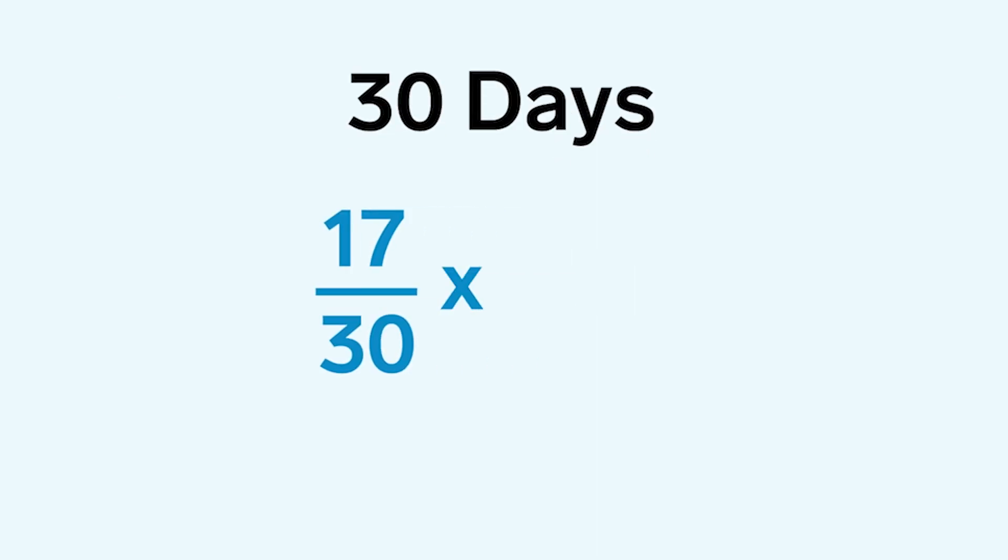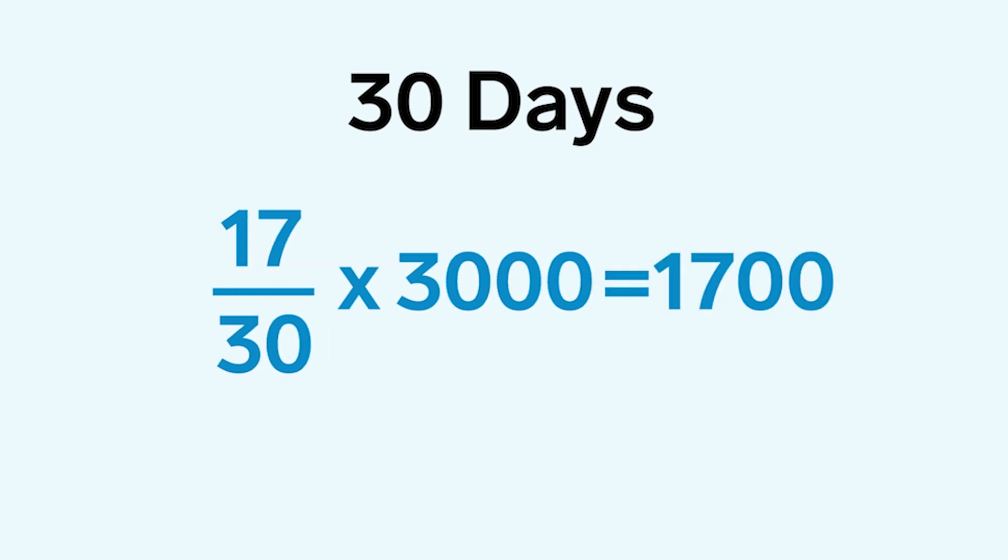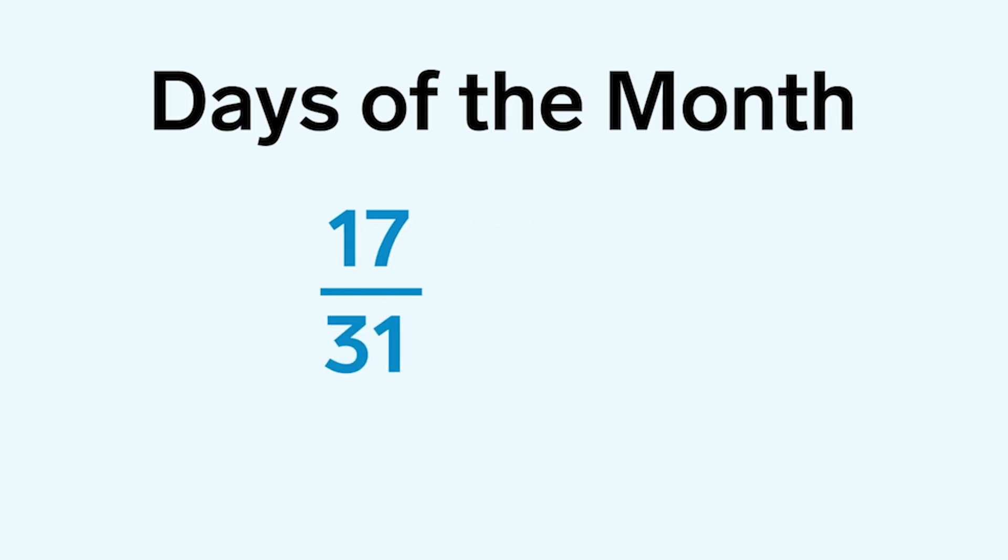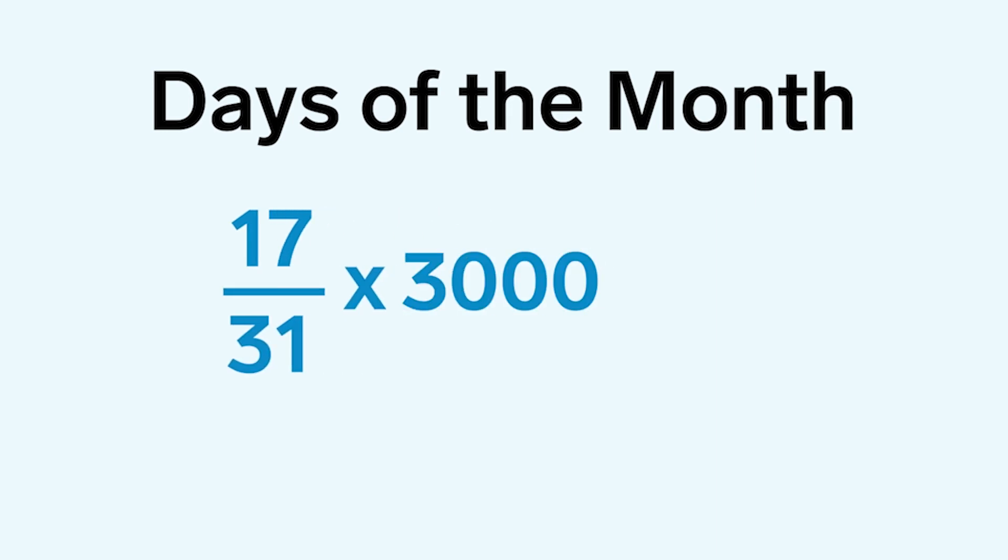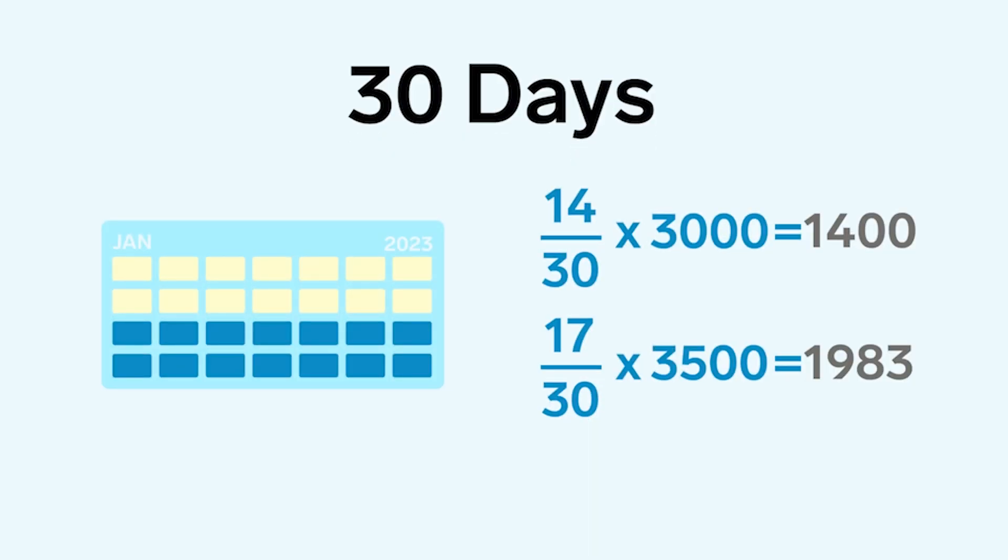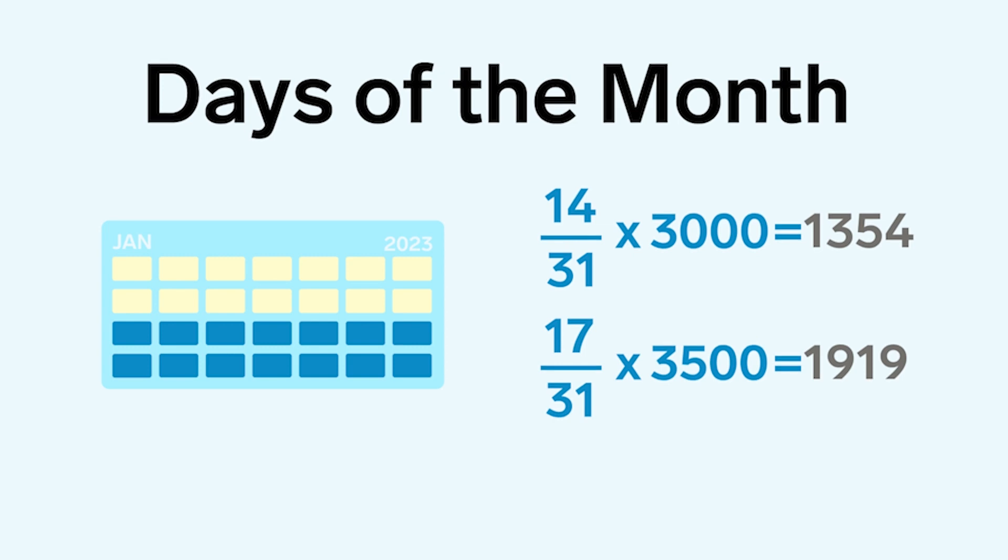So for 30 days, we divide 17 by 30 and multiply by their monthly salary. For days of the month, we divide 17 by 31, the actual amount for January, and multiply by their monthly salary. The same logic applies when salaries change during a month.